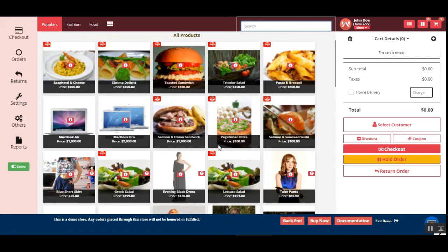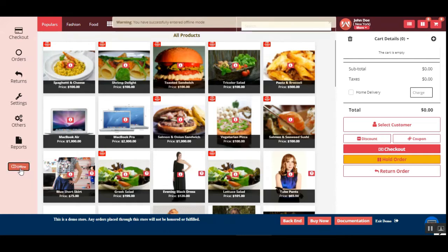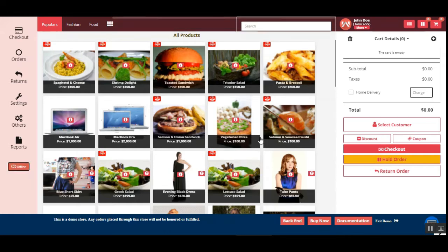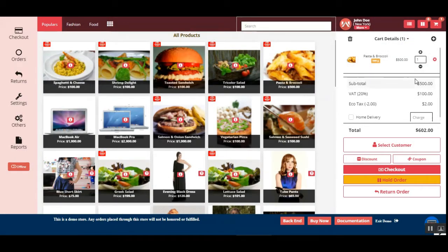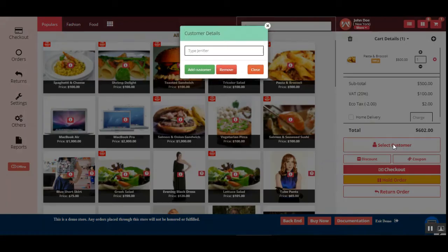Now let's look at the online and offline mode. If there's no internet connectivity, I'll switch it to offline mode. Even when offline, we can place orders within the POS system. I'll add a product to the cart — to increase the quantity, tap the plus button; to decrease, tap the minus button.